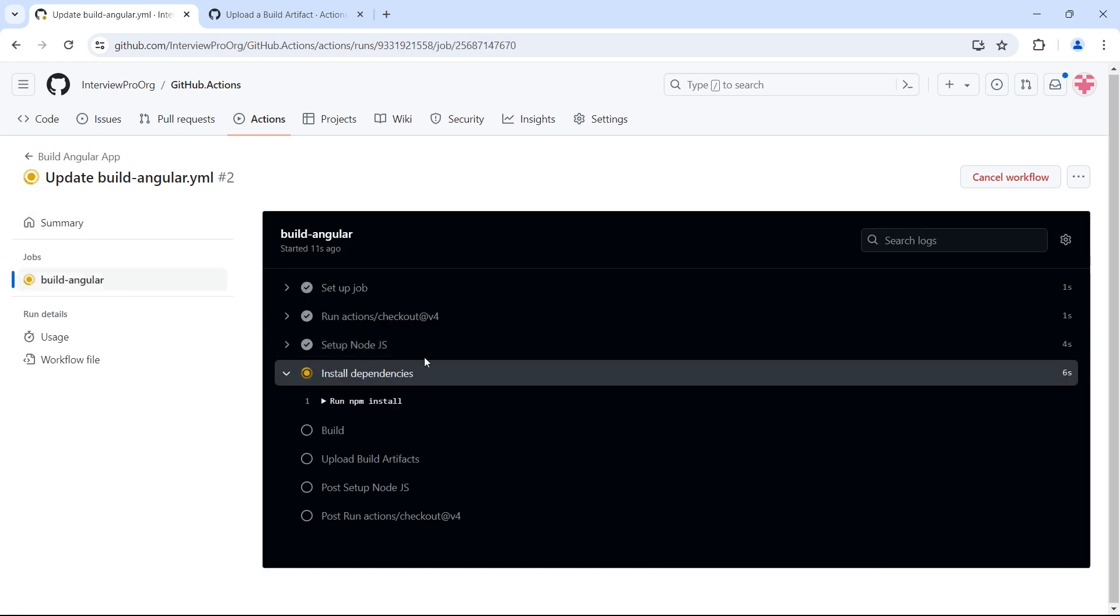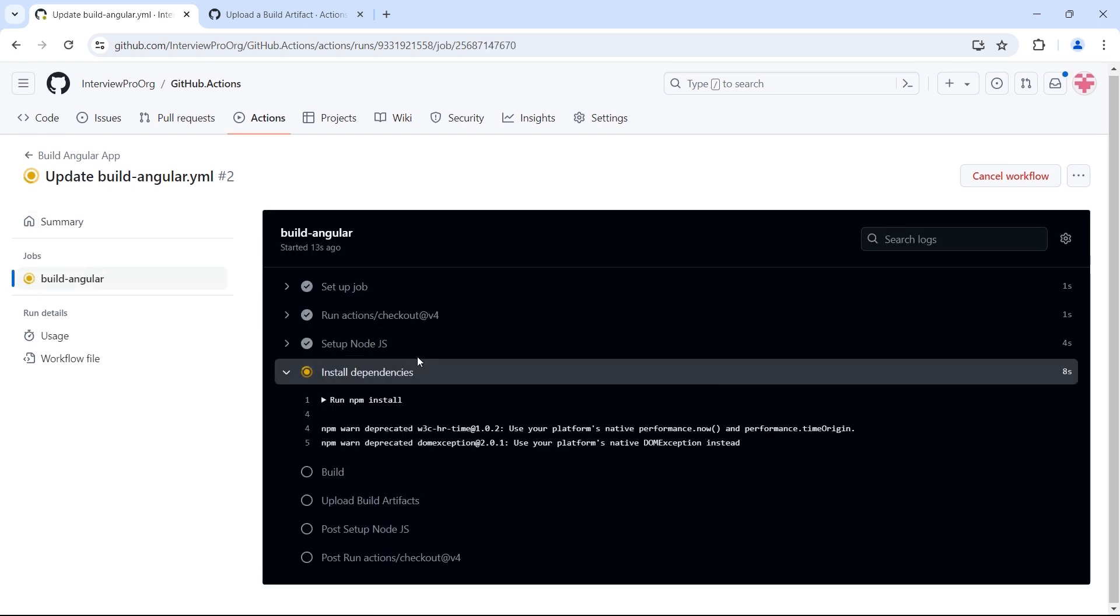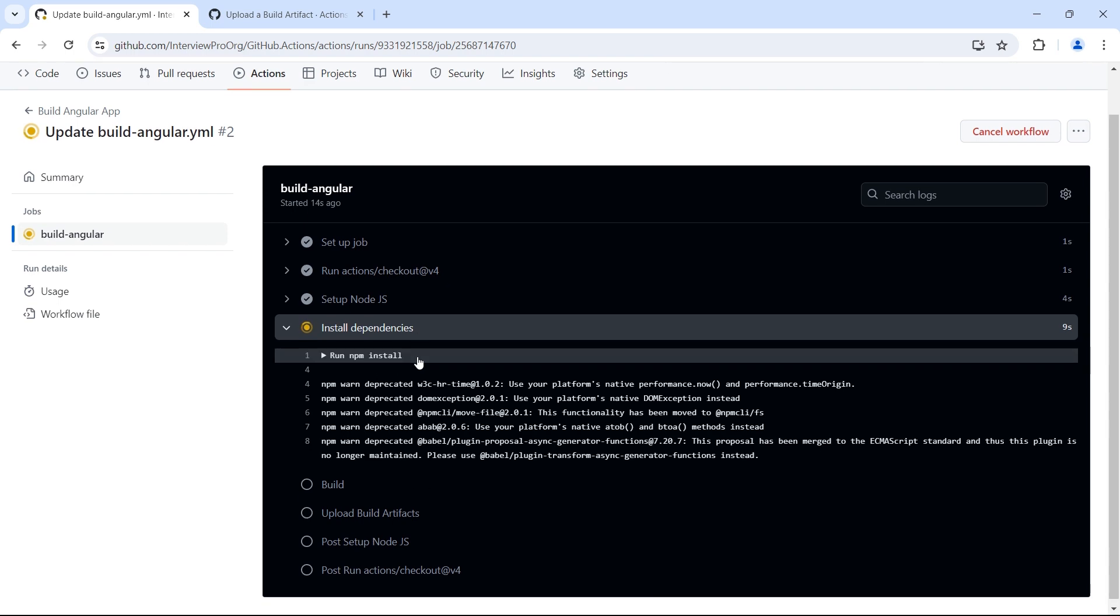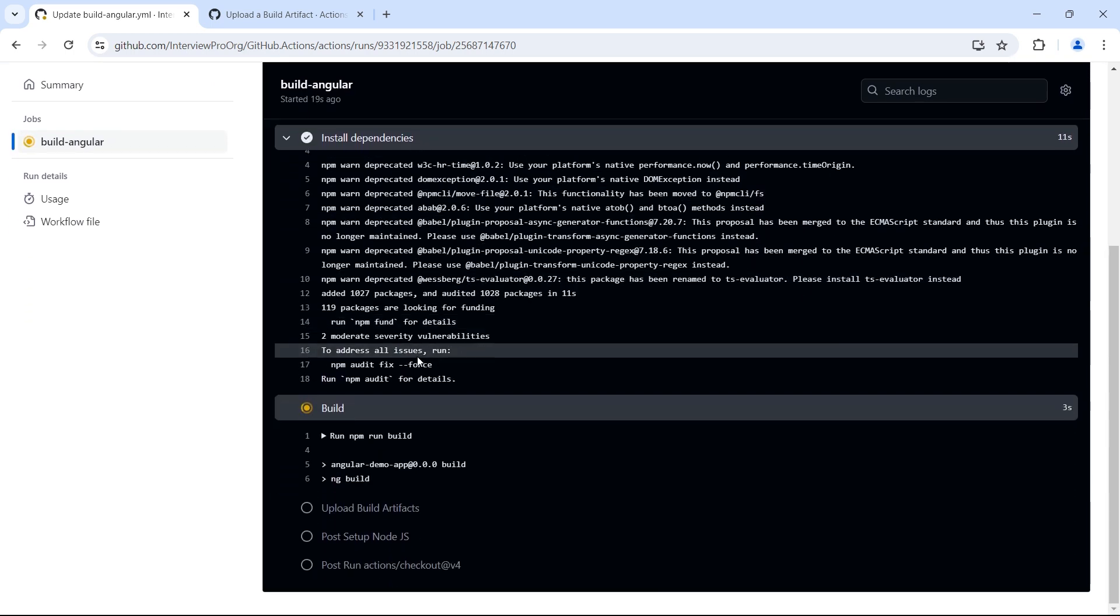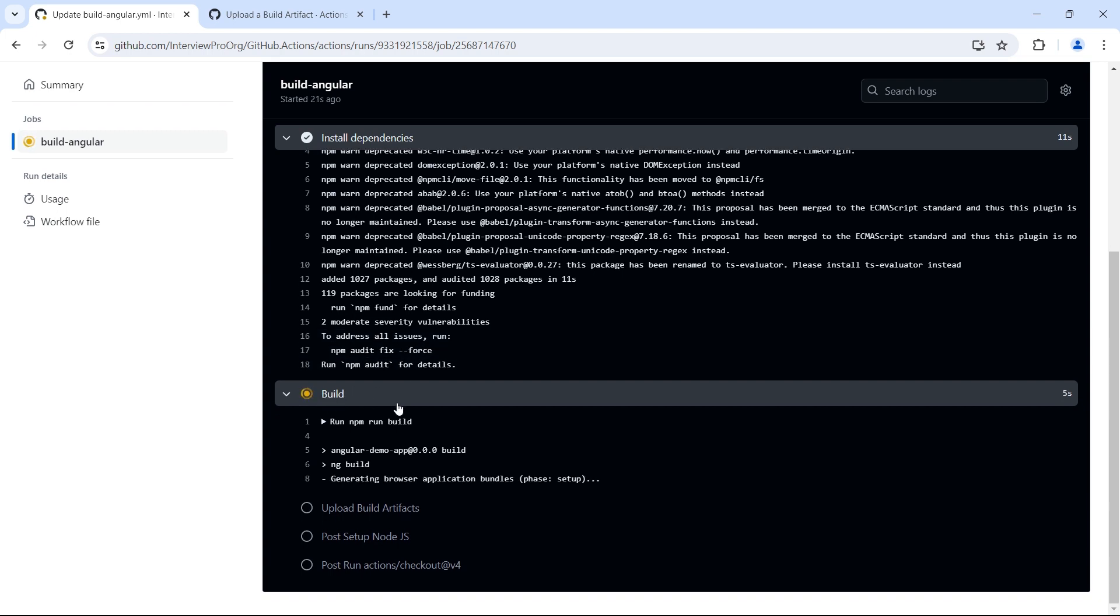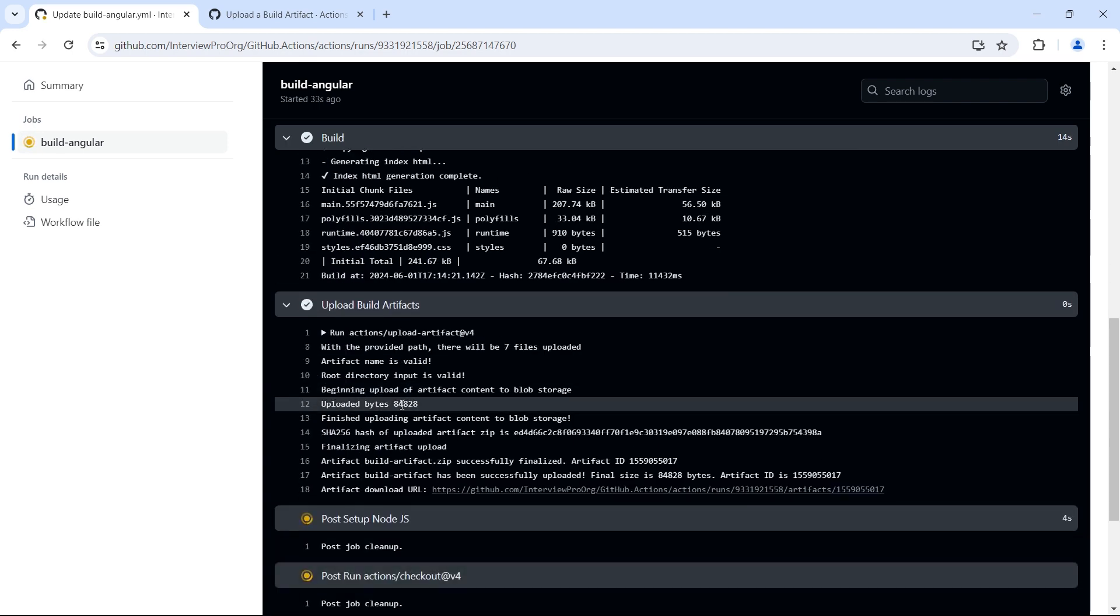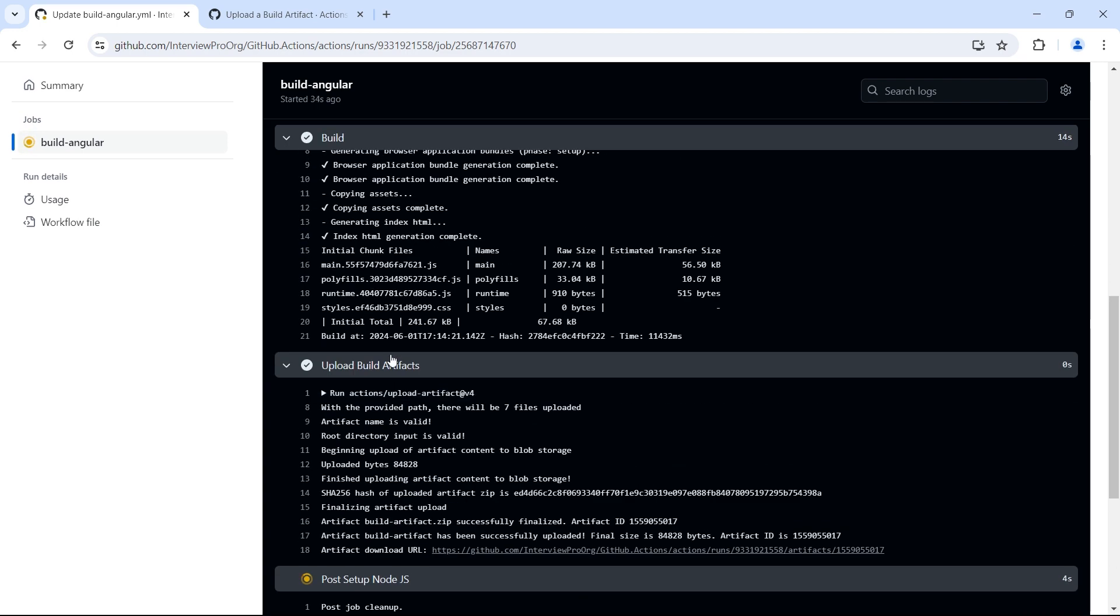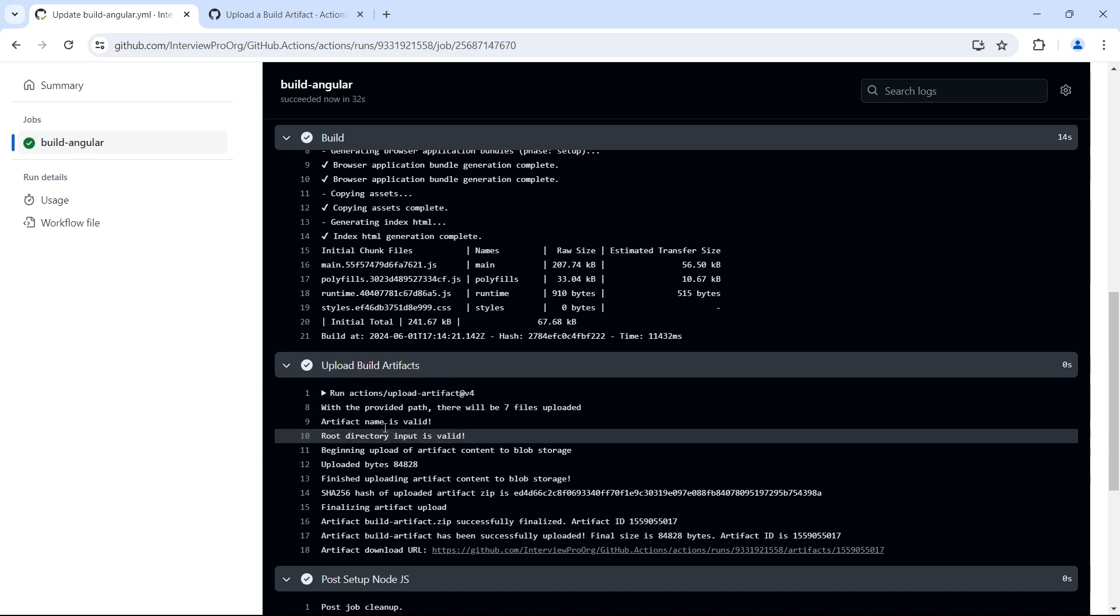It's installing the dependencies. Now the build is in progress. And our upload build artifacts file has successfully run.